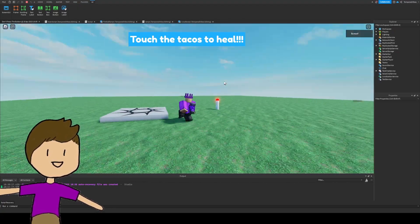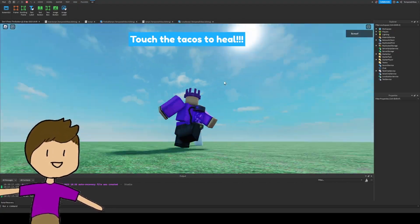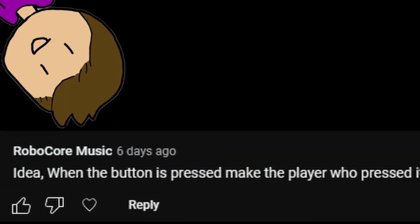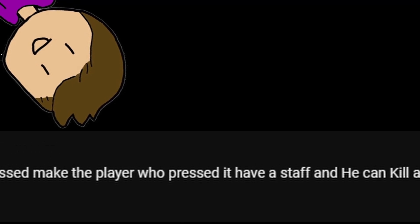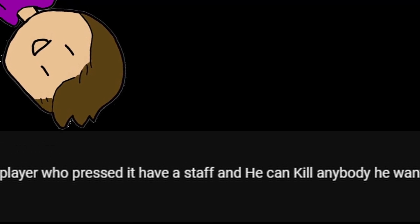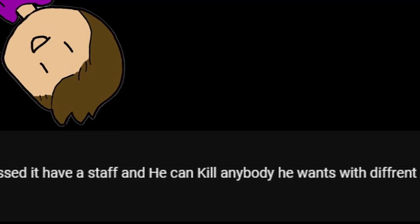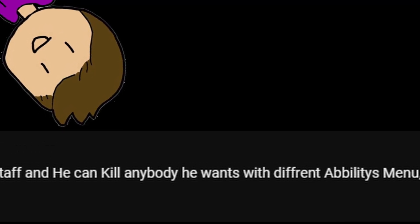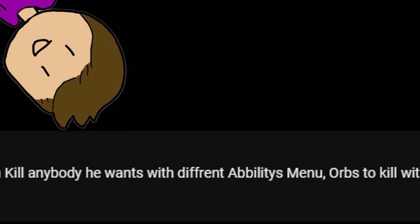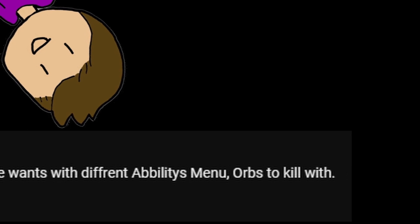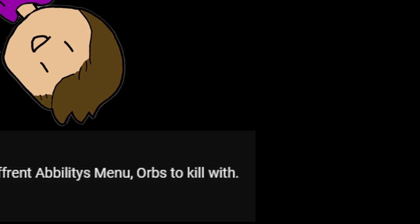Anyways, now on to the next comment. Idea. When the button is pressed, make the player who pressed it have a staff and he can kill anybody he wants with different abilities, menus, orbs to kill with.